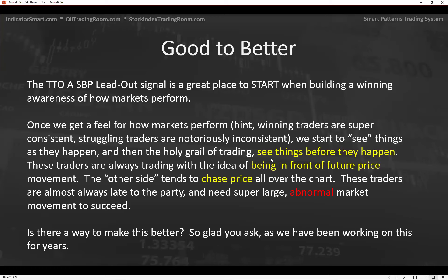In the holy grail of trading, you'll see things before they happen. Master traders are always trading with the idea of being in front of future price movement. The other side tends to chase price — these traders are almost always late to the party and need super large, abnormal market movements to succeed.